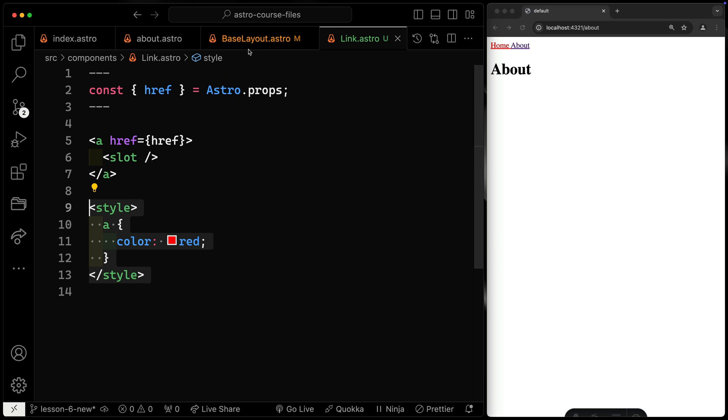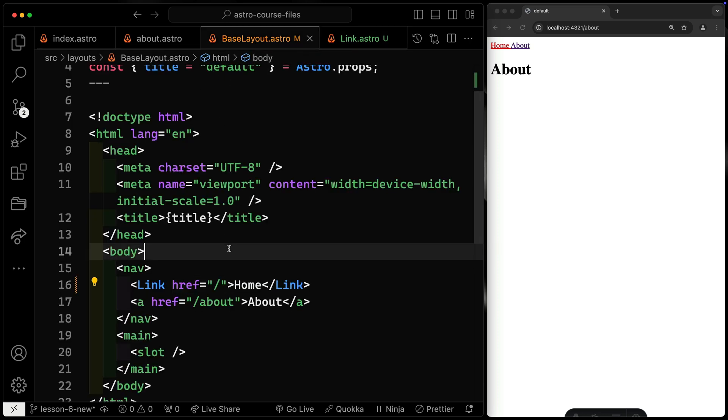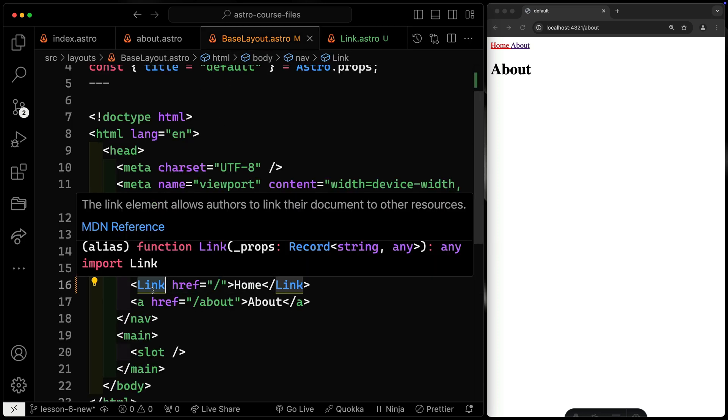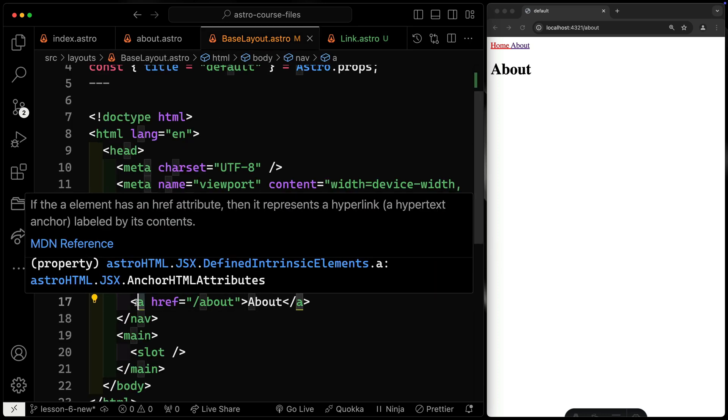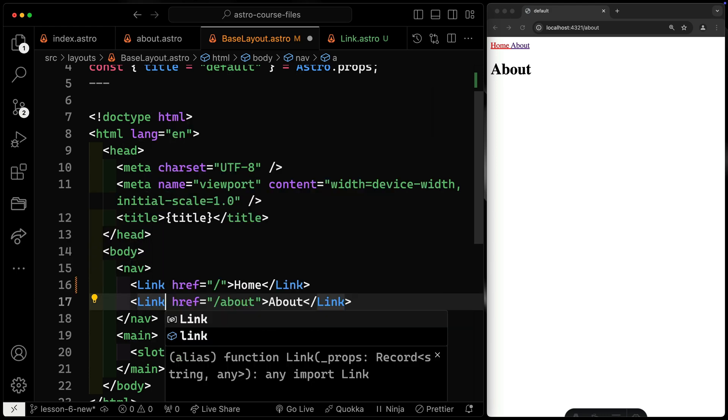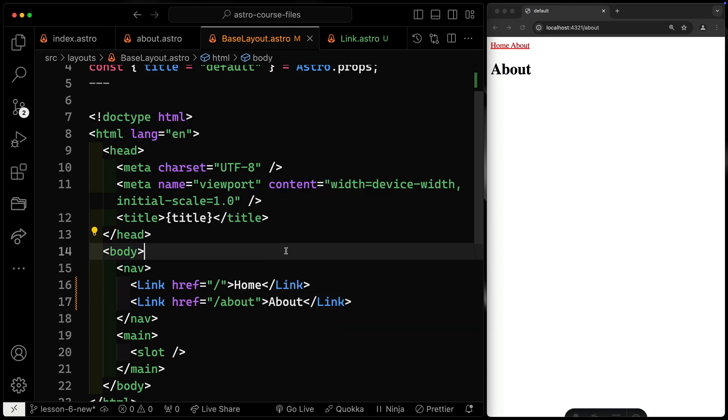If I come back over this way, you'll notice this one is that way. Let's change this one to be the same. So now they're both going to reference my same link component.